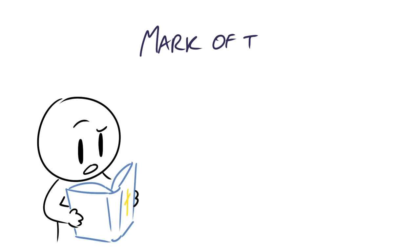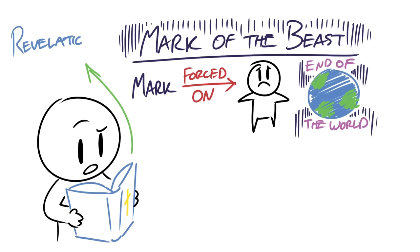According to the Bible, the mark of the beast is a mark that will be forced on people during the end of the world. And during this time, Revelation chapter 13 says that there will be two prominent figures that will rule the final world government.